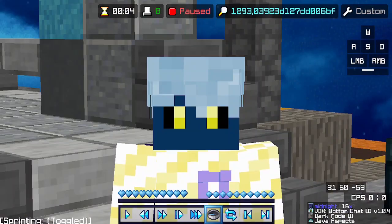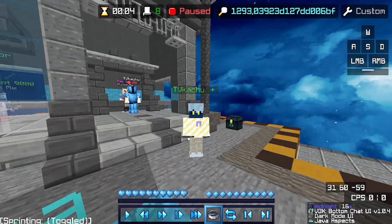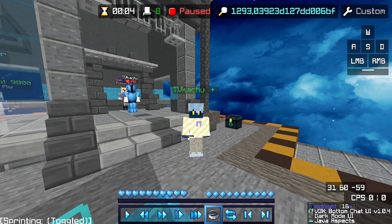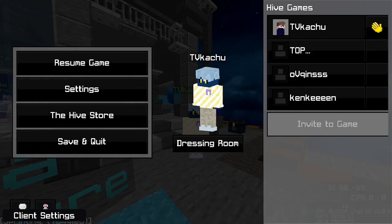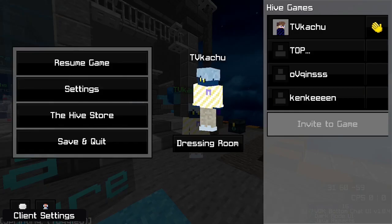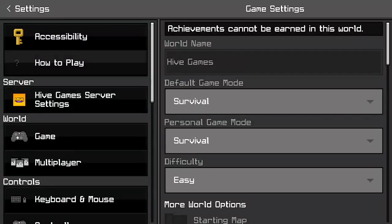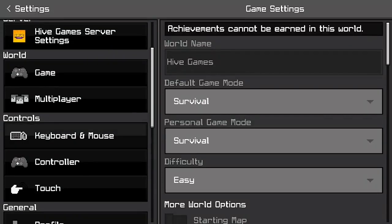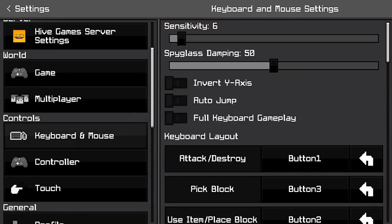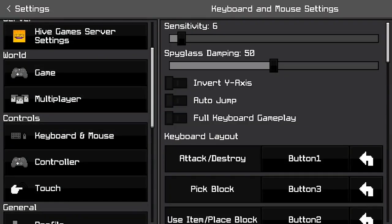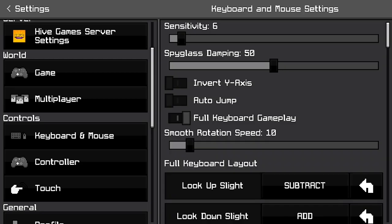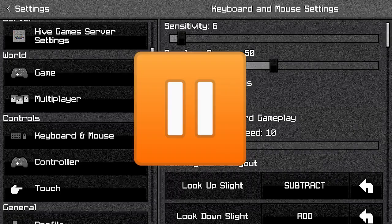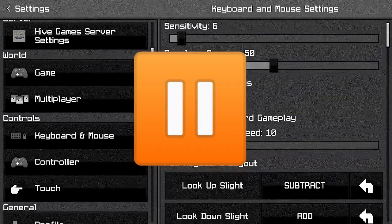So now I'll be showing you how to get cinematic camera movement in Minecraft Bedrock Edition. Firstly, what you want to do is pause your game, and then click on settings. Next, you want to scroll down until you find keyboard and mouse, click on that, and enable full keyboard gameplay.